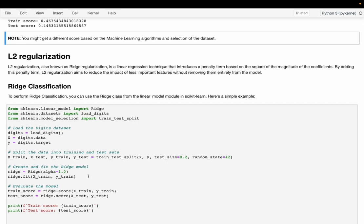Now we are going to talk about L2 regularization, also known as Ridge regularization. It is a linear regression technique that introduces a penalty term based on the square of the magnitudes of the coefficients. By adding this penalty term, L2 regularization aims to reduce the impact of less important features without removing them entirely from the model.